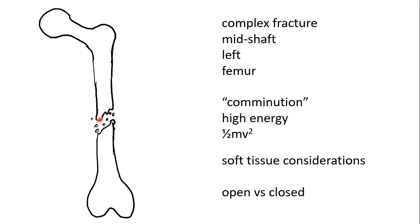In addition to the soft tissue disruption increasing the chance of infection, it also reduces the healing potential due to the damage to the vascularity supplying the bone.